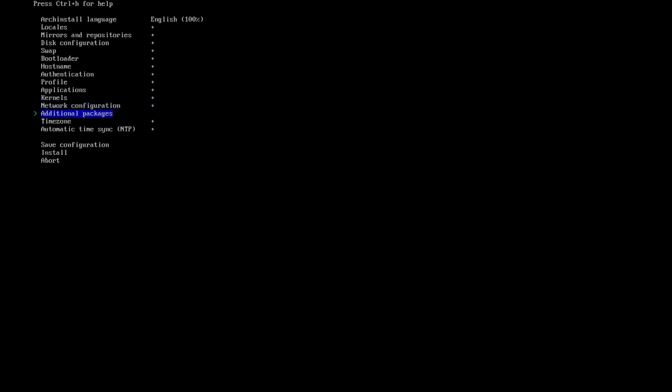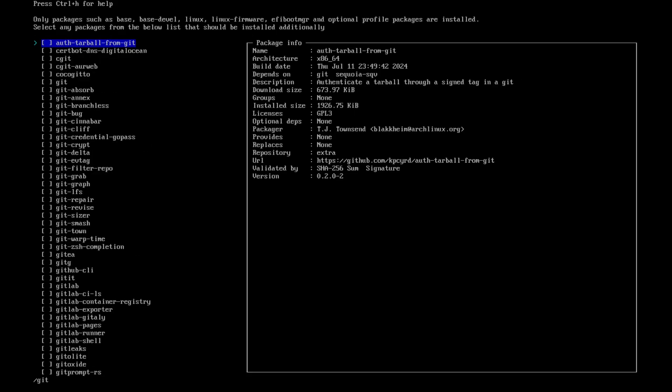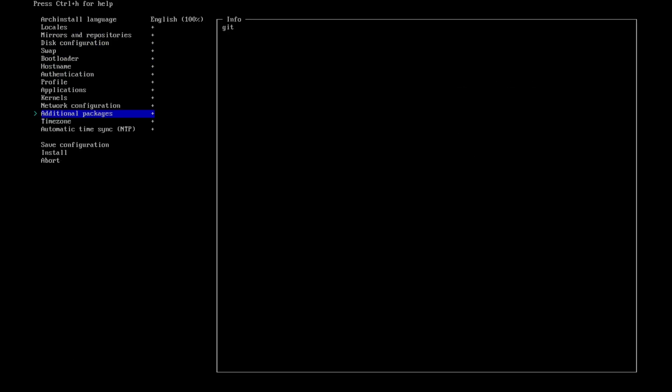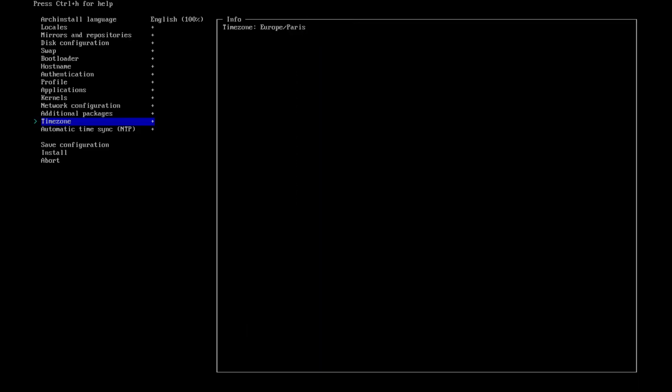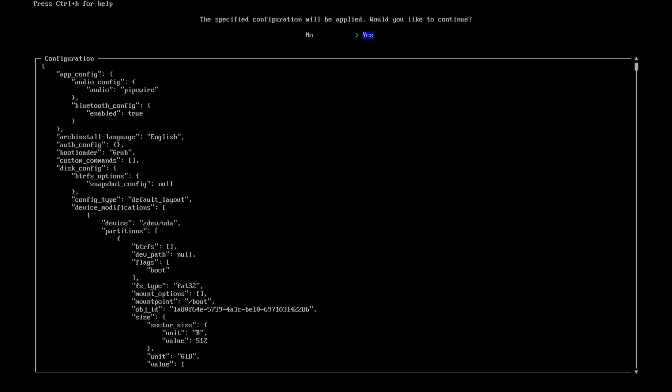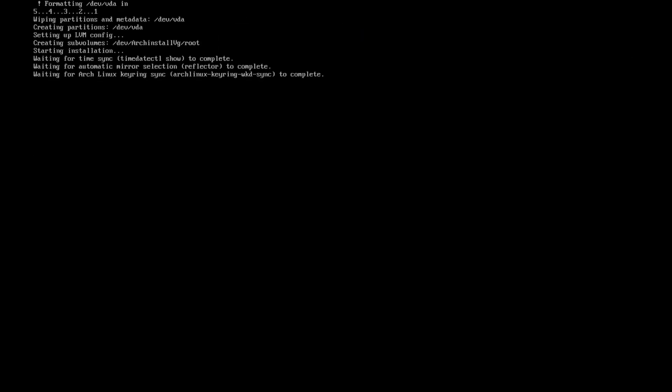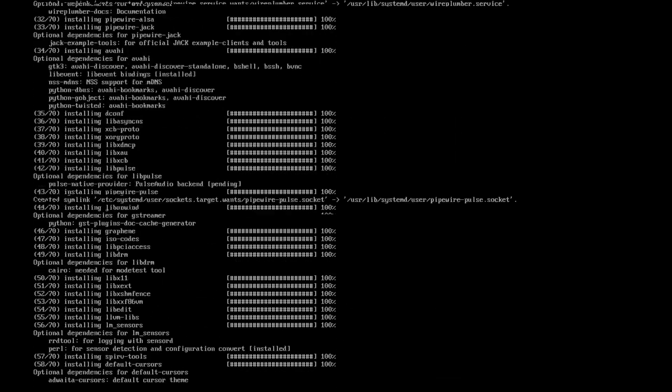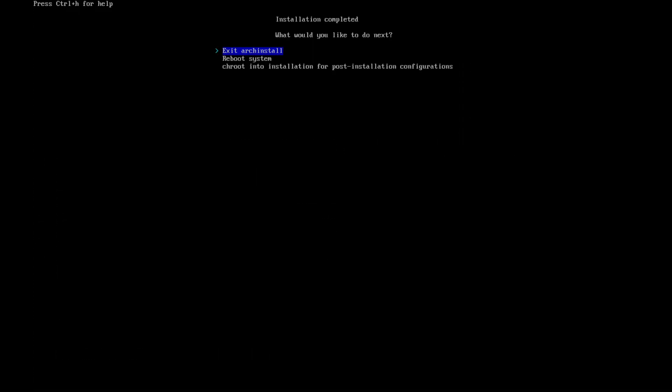In additional packages, add git, we will need it later to install HyDE. Set your time zone, review your choices, then start the installation. Take a break, Arch is working. When the install finishes, remove the USB stick and reboot the system. And congratulations, you now have a minimal Arch Linux setup ready for HyDE and Hyperland.